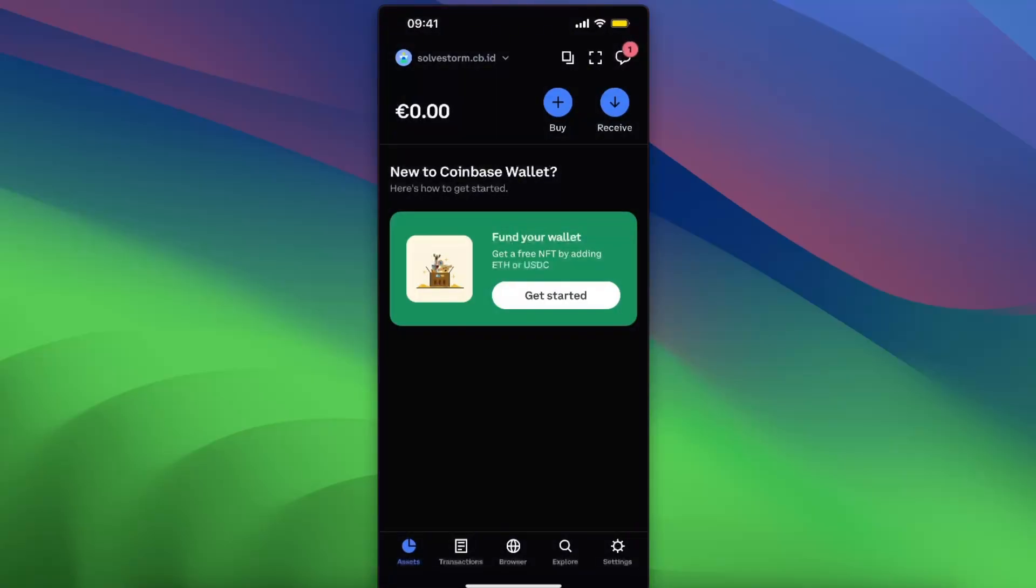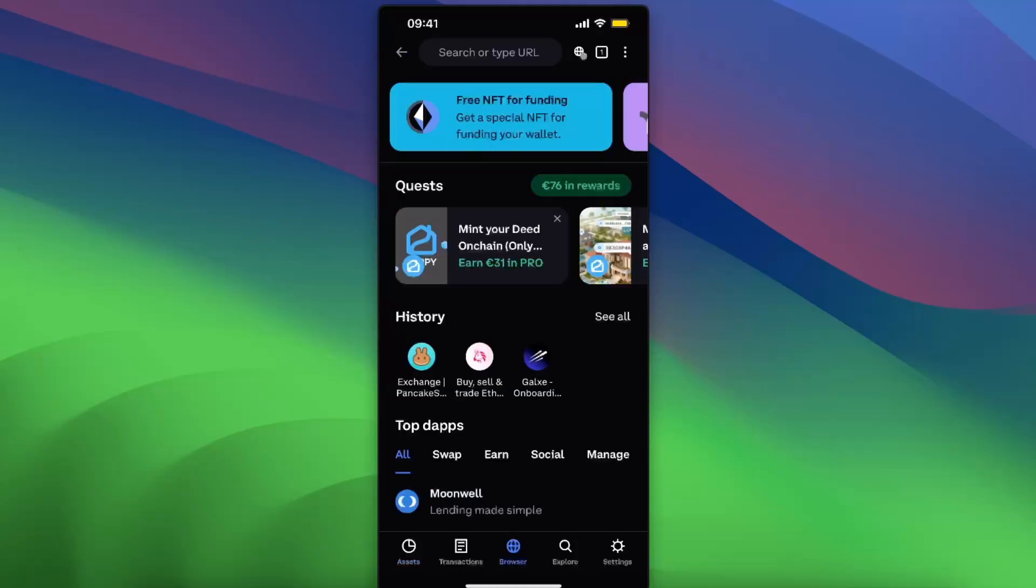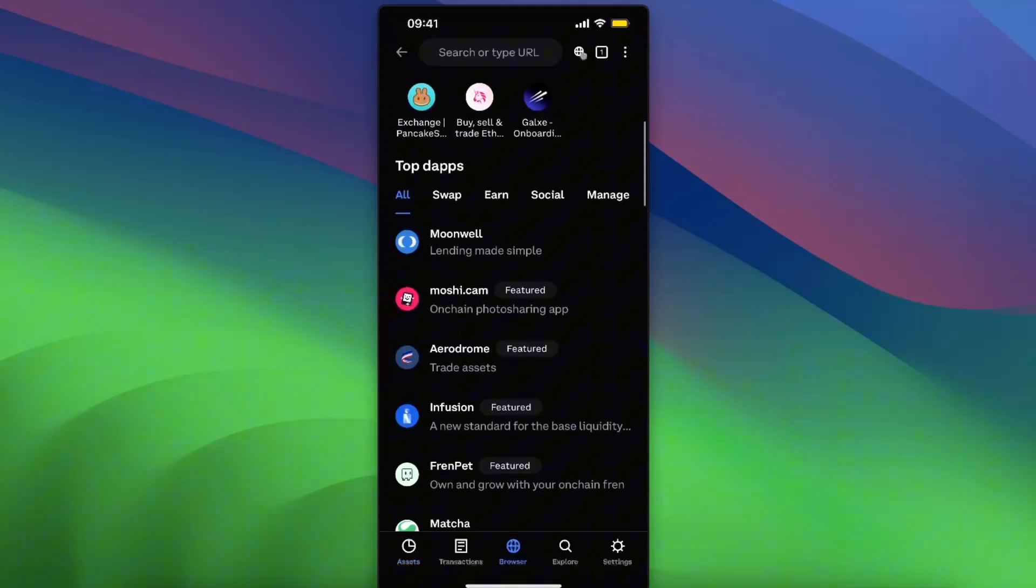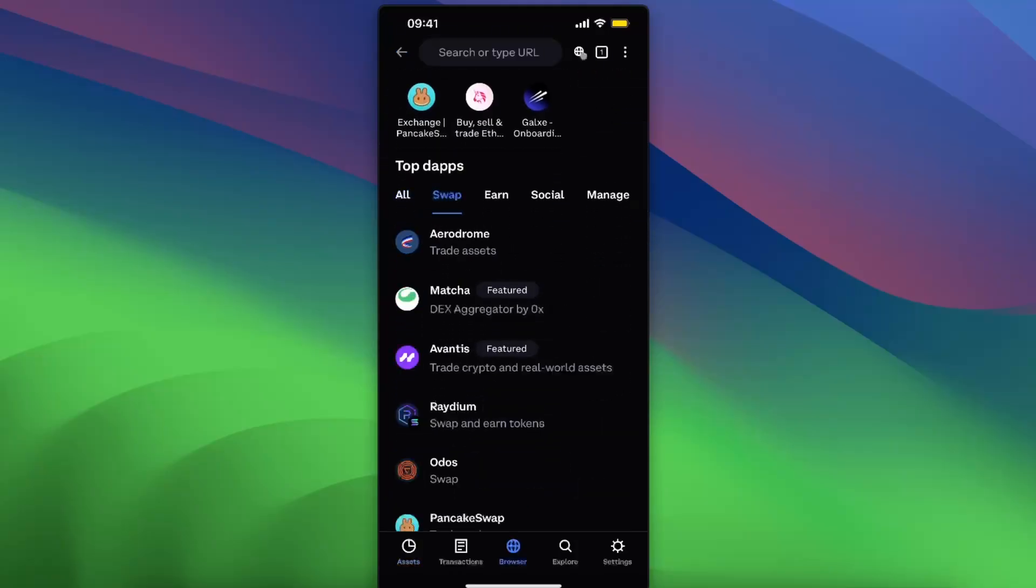You can also do this from Binance or Bybit or any other exchange platform. Once you will have Ethereum here on your wallet, you want to go ahead and go to browser and on the bottom here click swap.